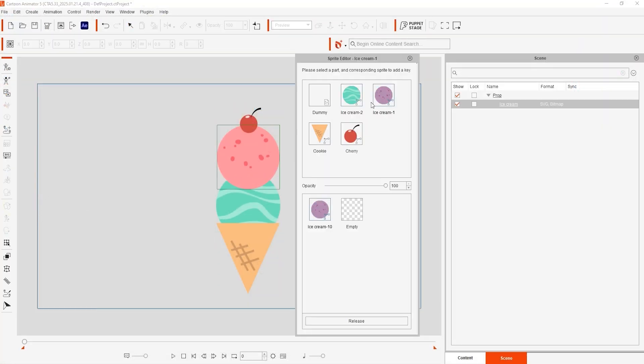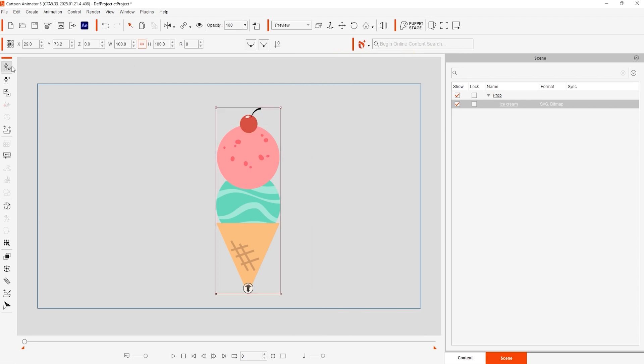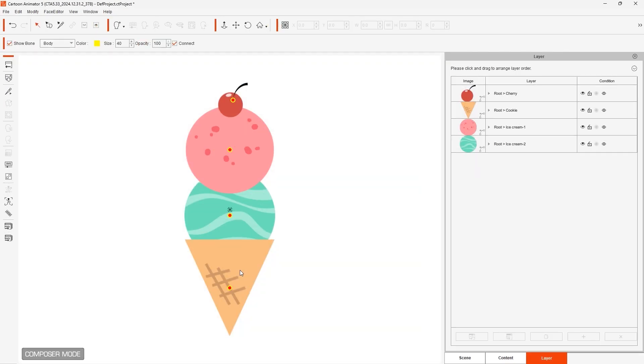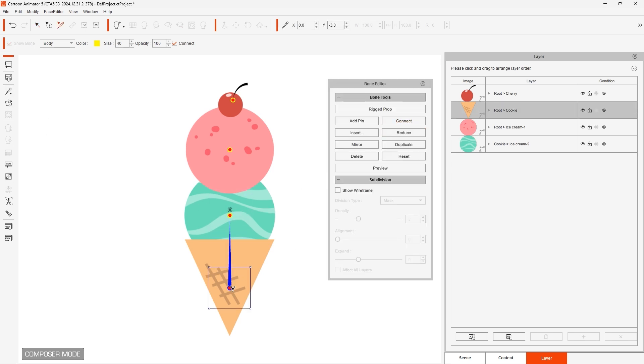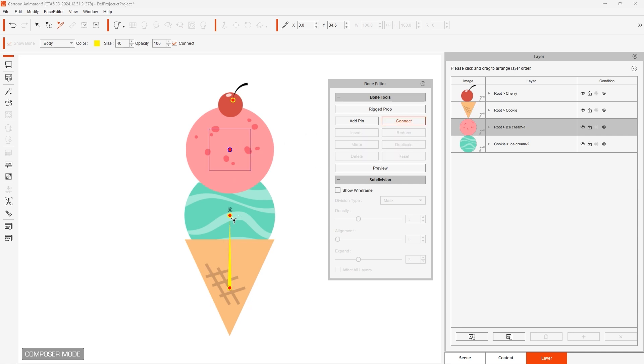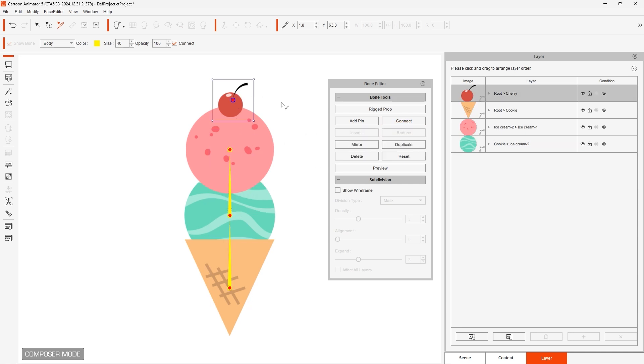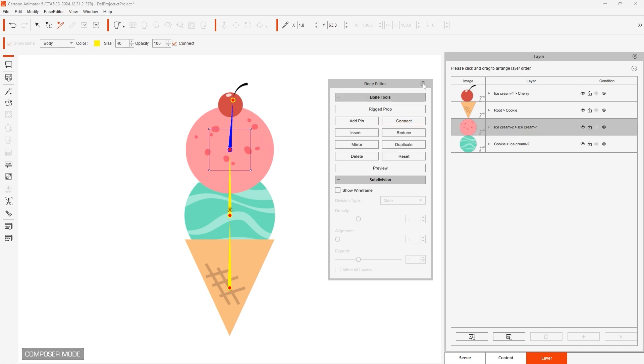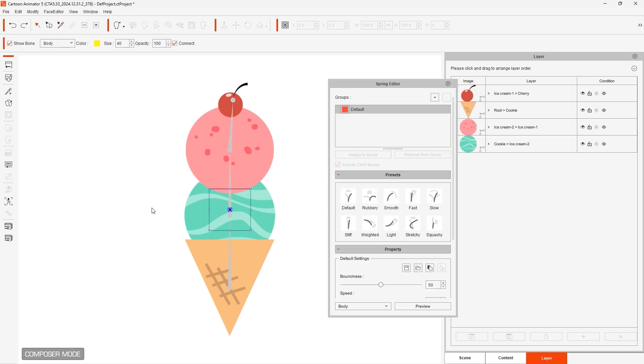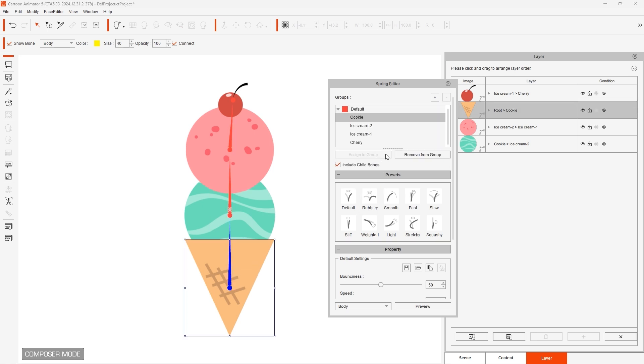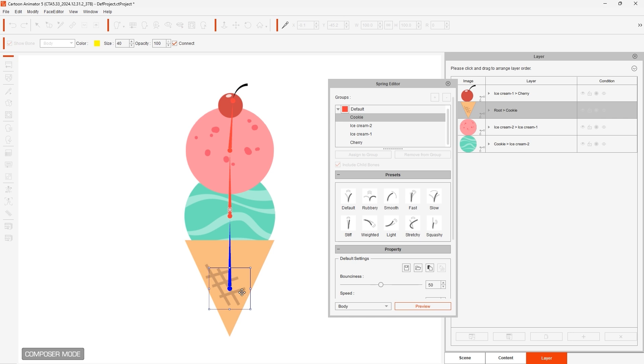To connect the bones we need to enter into Composer mode and open up the bone editor. I'll select the bone for the middle scoop and connect it with the cone base, then for the top scoop to the middle one, and the cherry to our top scoop. Next I'll open up the spring editor, select the parent bone at the base, and click Assign to group. After that we can preview to see the natural bouncing spring effect.